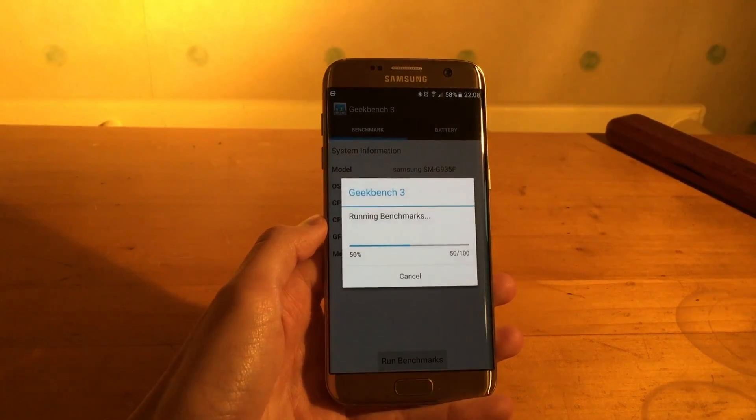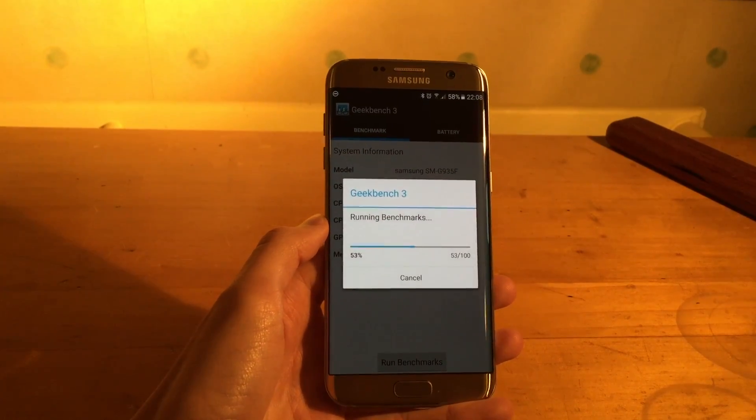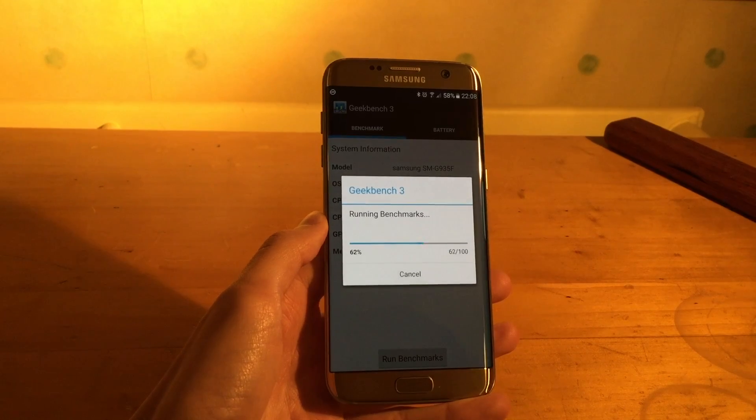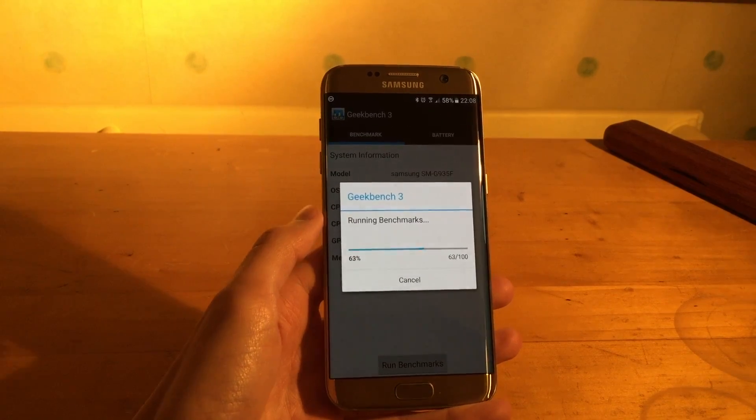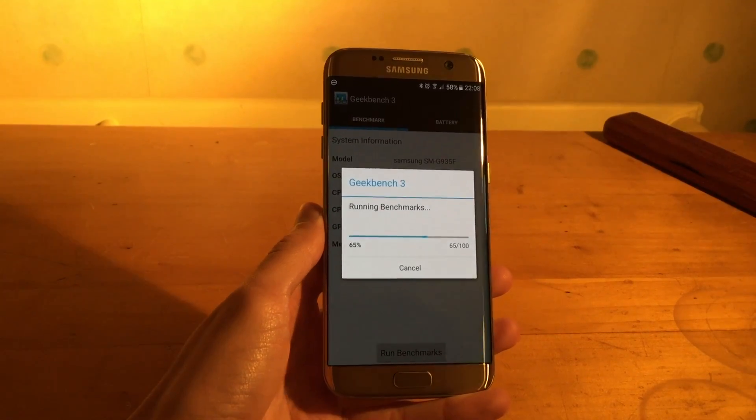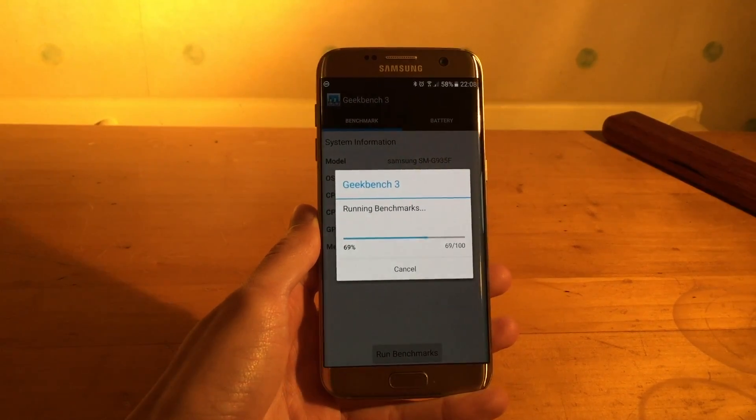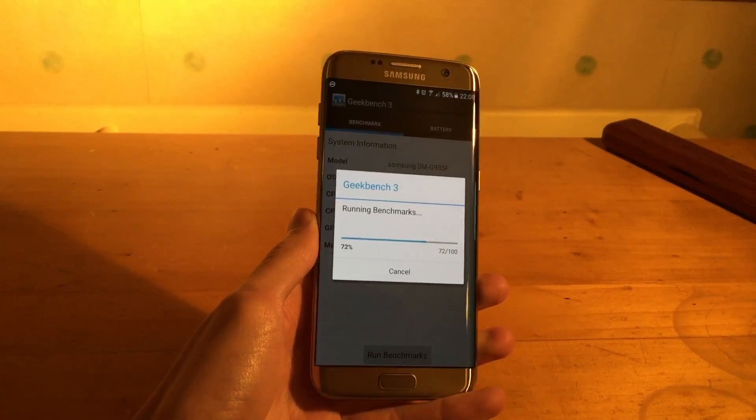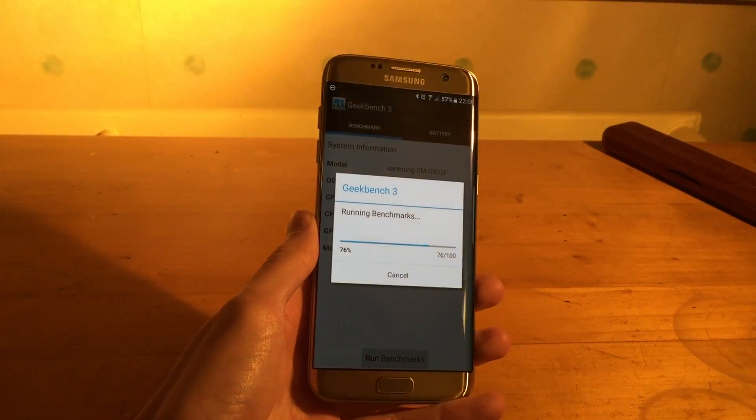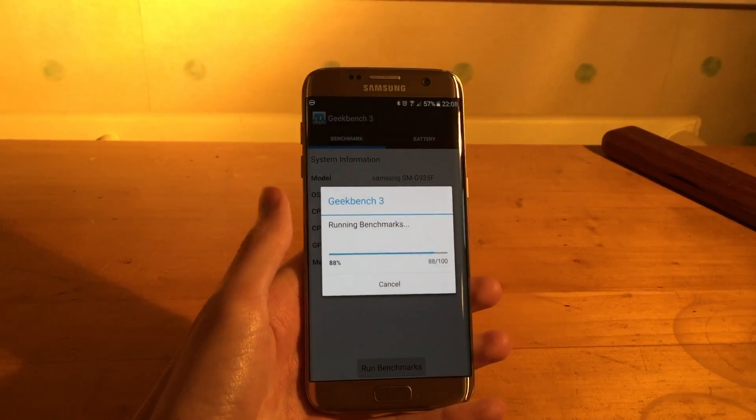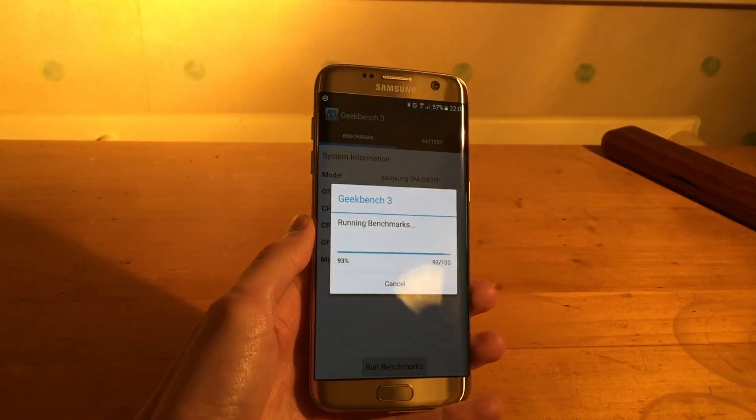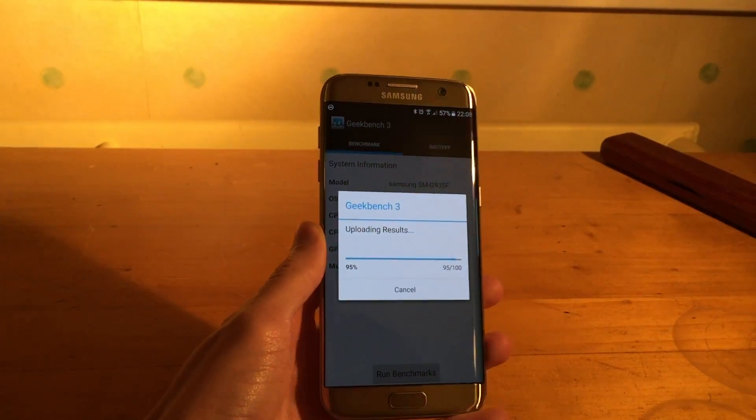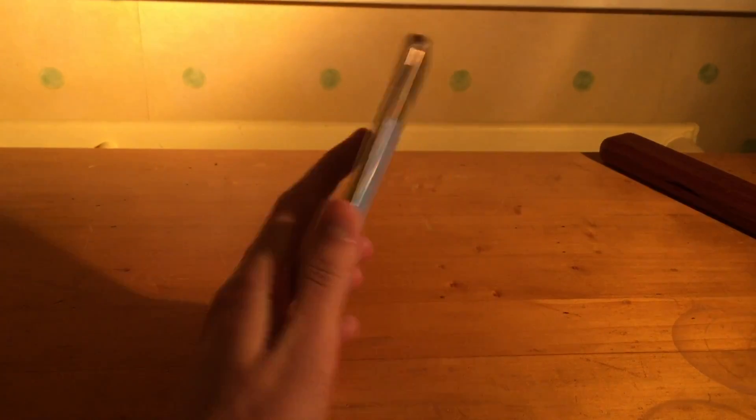So there's a bit of controversy over the different scores in the benchmarking department for the two processors in the Samsung S7 and S7 Edge. But from my performance with this phone, the Exynos model, it's really great,